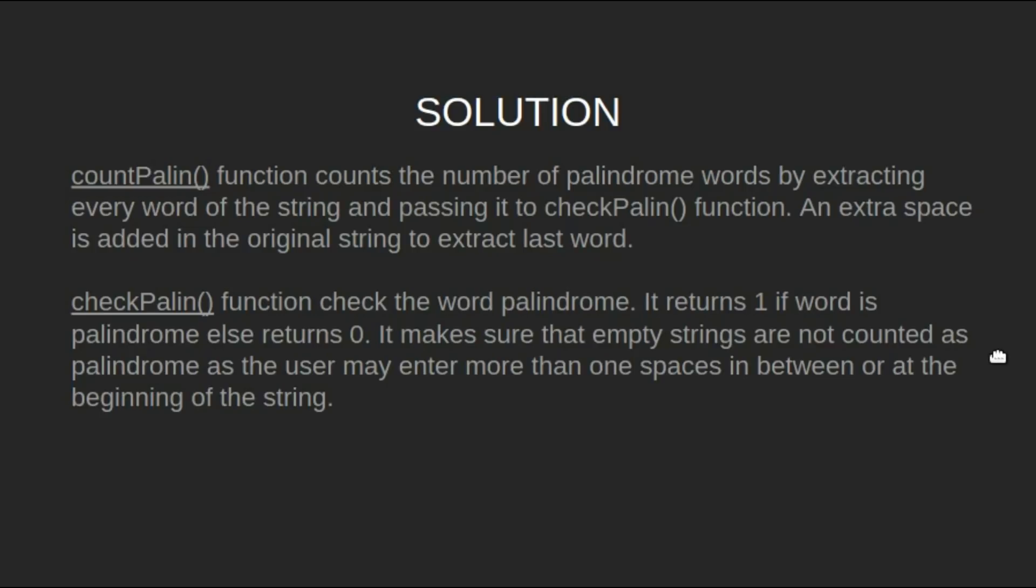The checkPalin function checks if the word is a palindrome. It returns 1 if the word is a palindrome, else it returns 0. It makes sure that empty strings are not counted as palindromes, as the user may enter more than one space in between or at the beginning of the string.